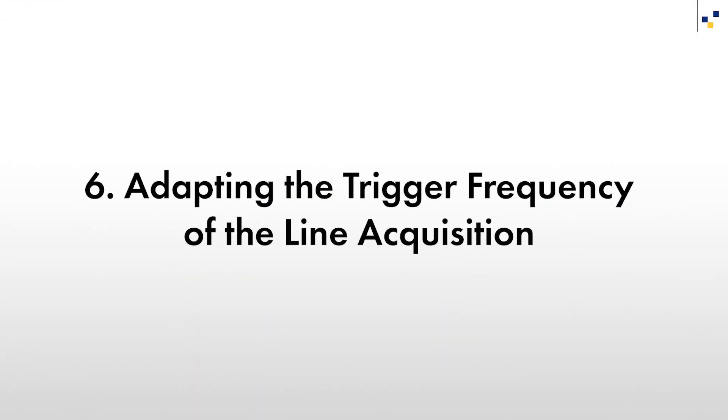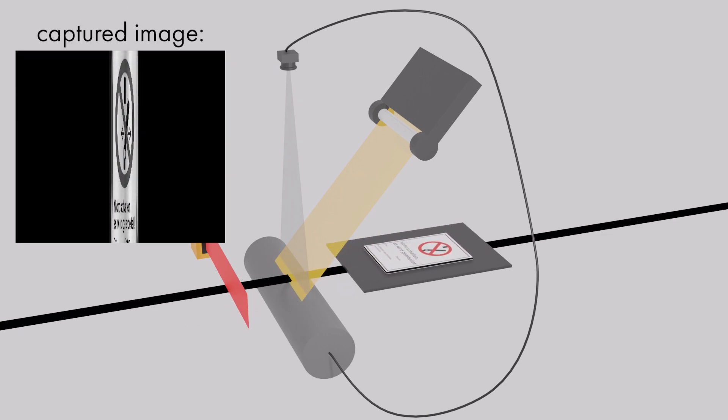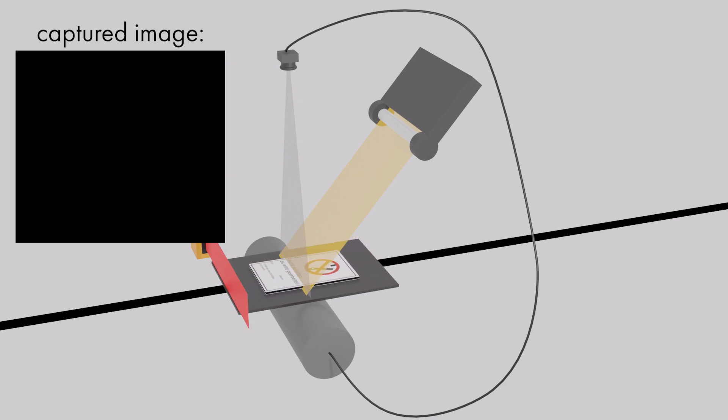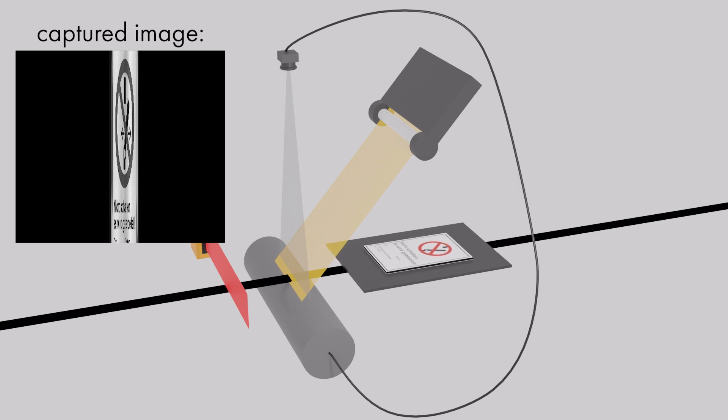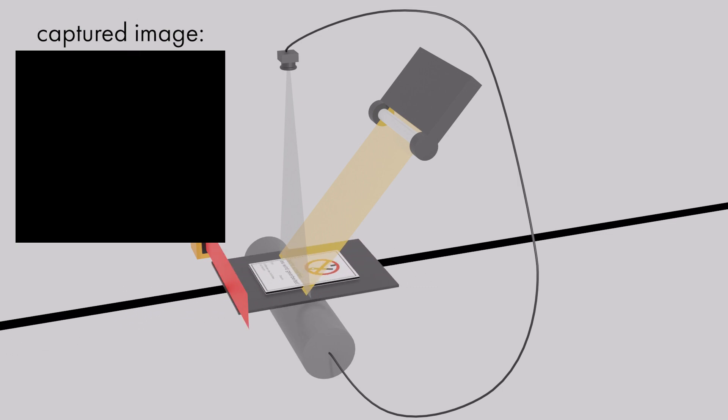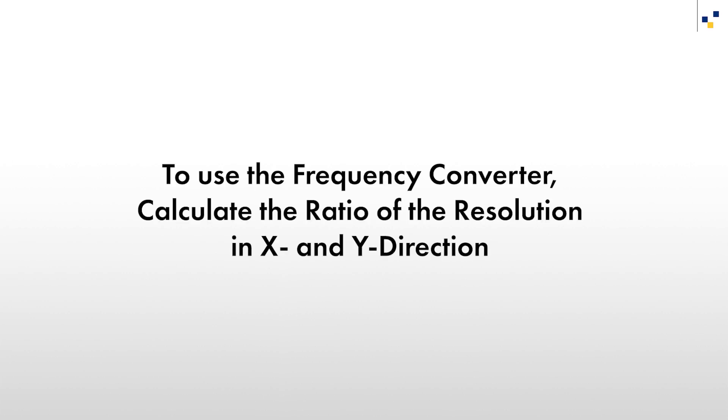The next step is to adapt the trigger frequency of the line acquisition. We learned in the previous part of this series that in order to obtain an ideal 2D image and avoid distortion, the resolution in pixels per millimeter should be identical in both the X and Y directions. Looking at the image, which should contain a perfect circle, we can clearly see that this is not the case in the images we have taken so far. To solve this problem, we need to adjust the frequency of the line acquisition. In the case of this camera, this is done by the frequency converter.